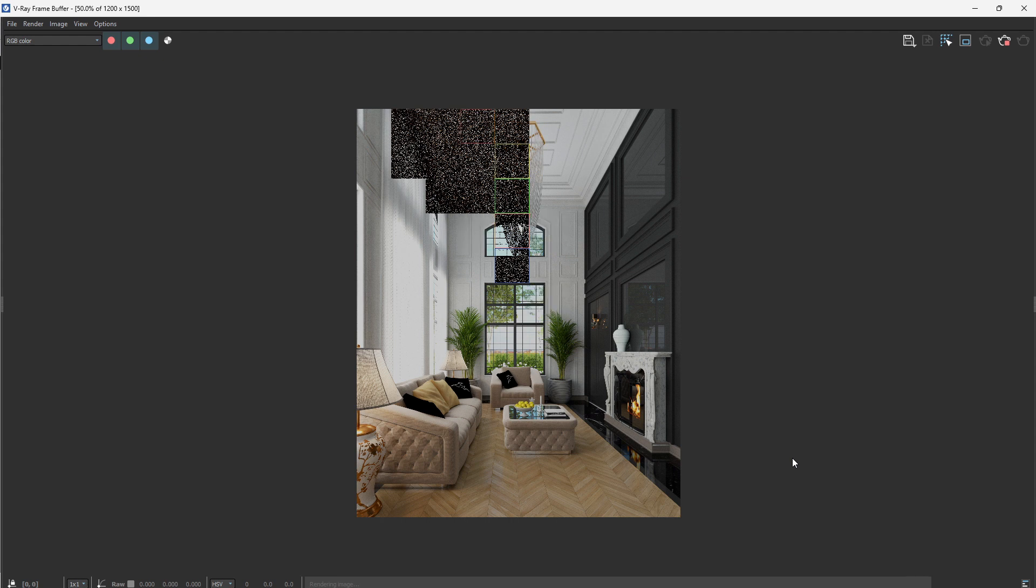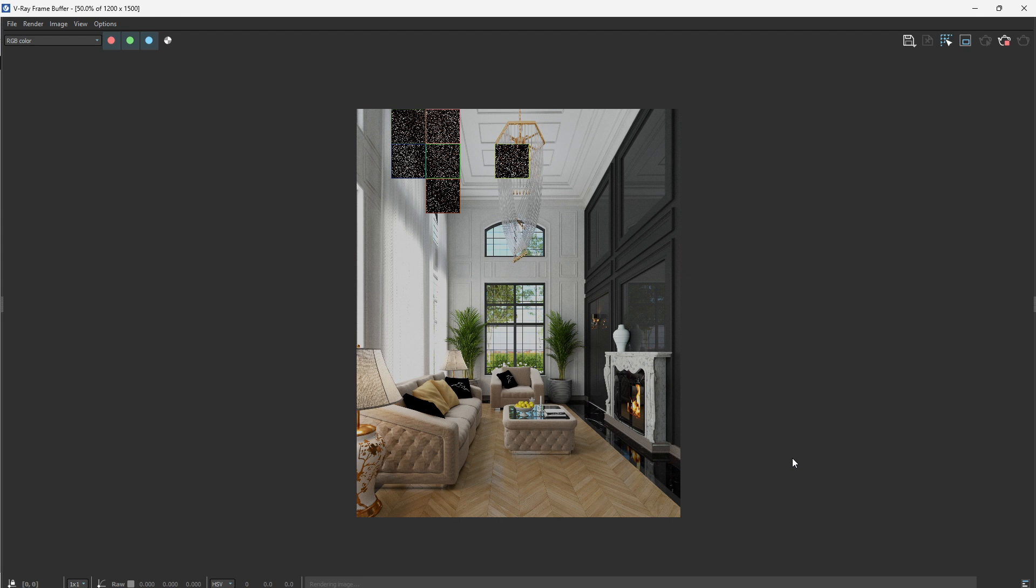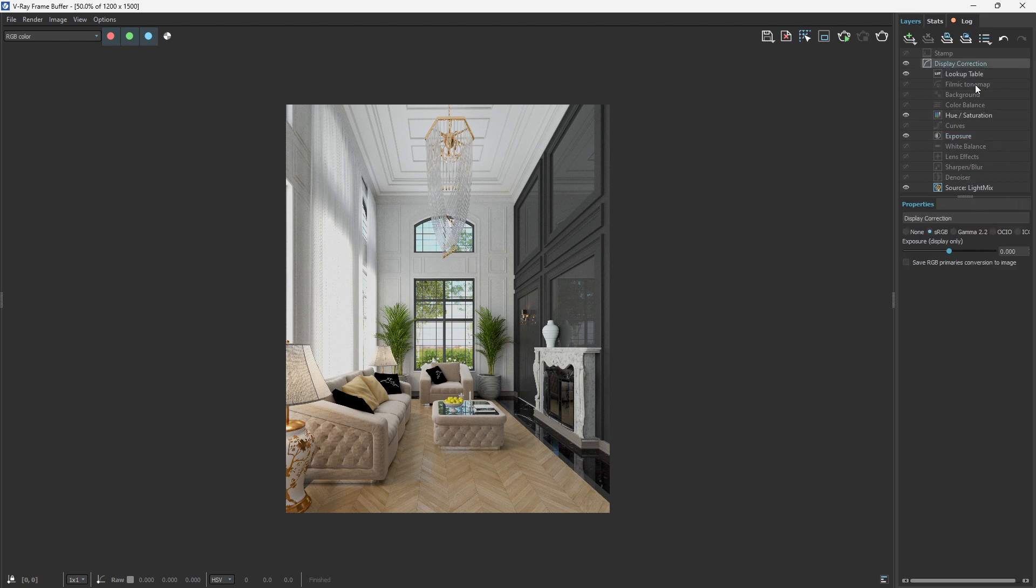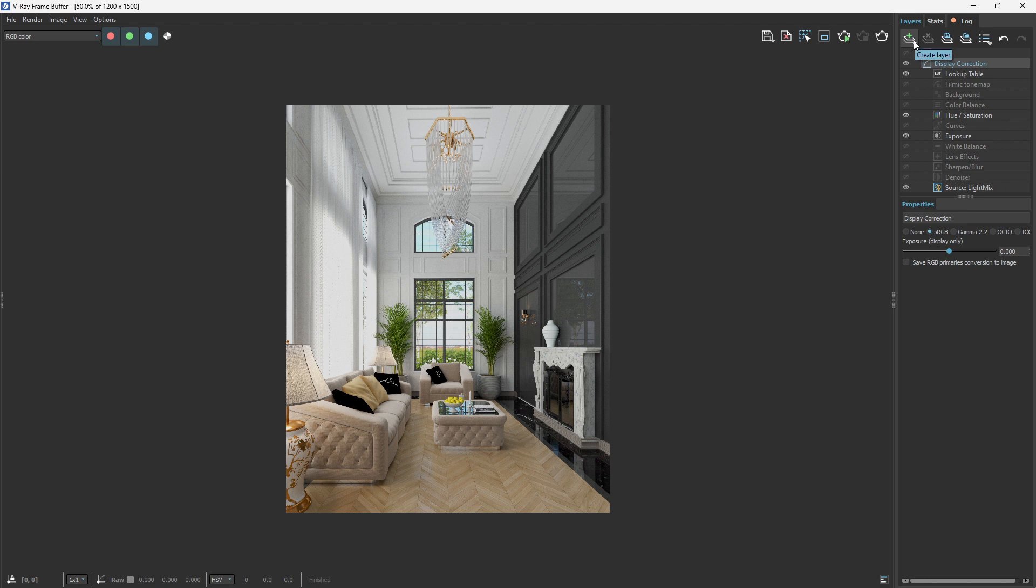Now let us create magic together with Cryptomatte in the V-Ray frame buffer. You want to come to the layers section here. By default, if you've not selected anything, of course you have the display correction and that's all. So you have to come to the layer drop-down, then you see different layers that you can use to enhance your image.